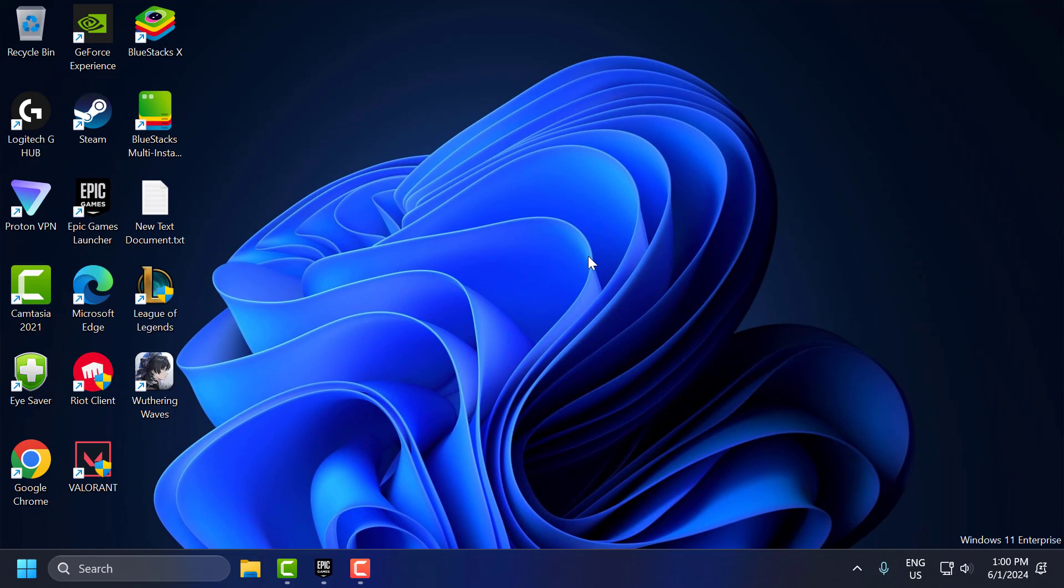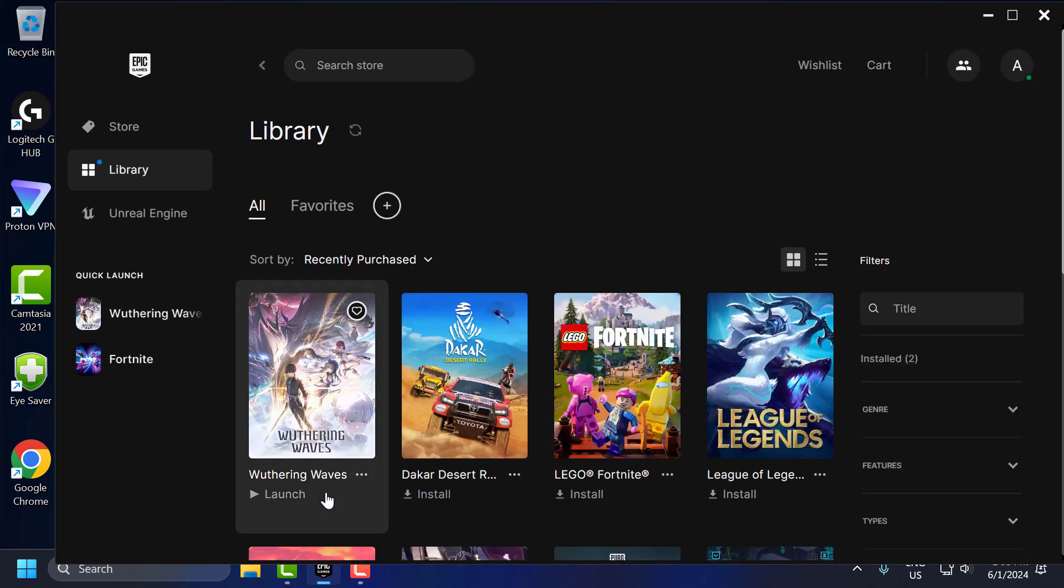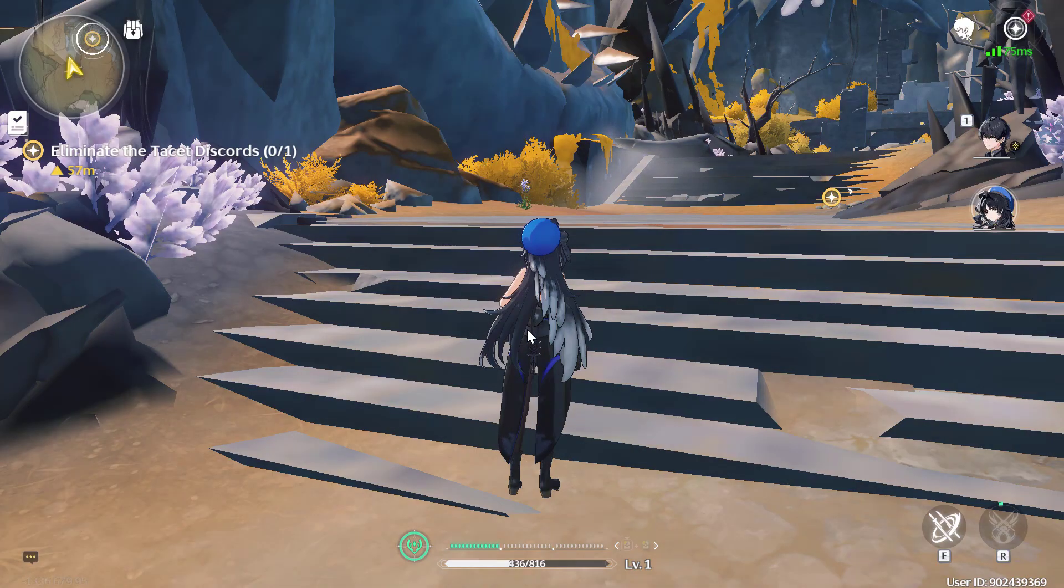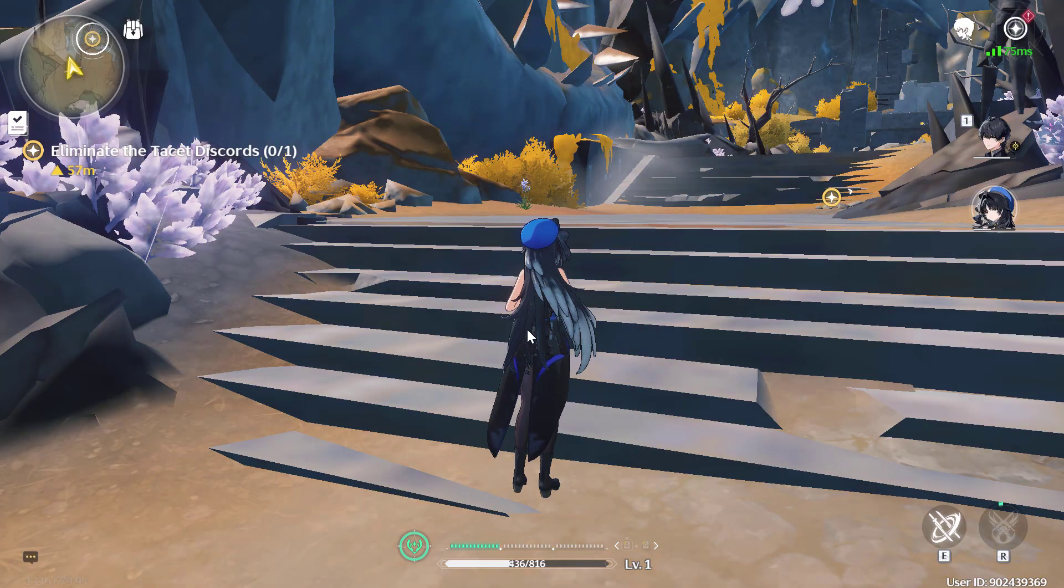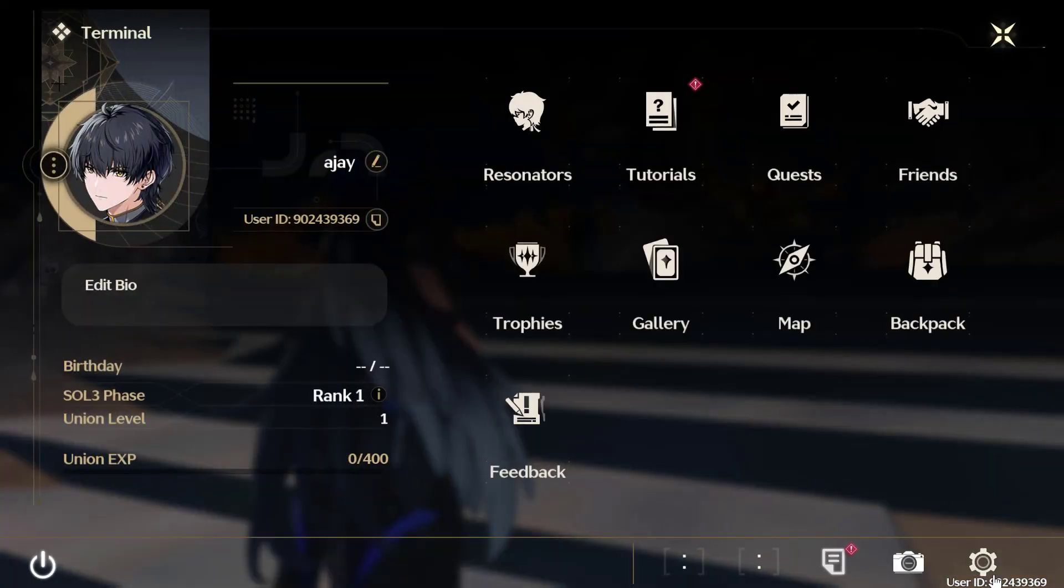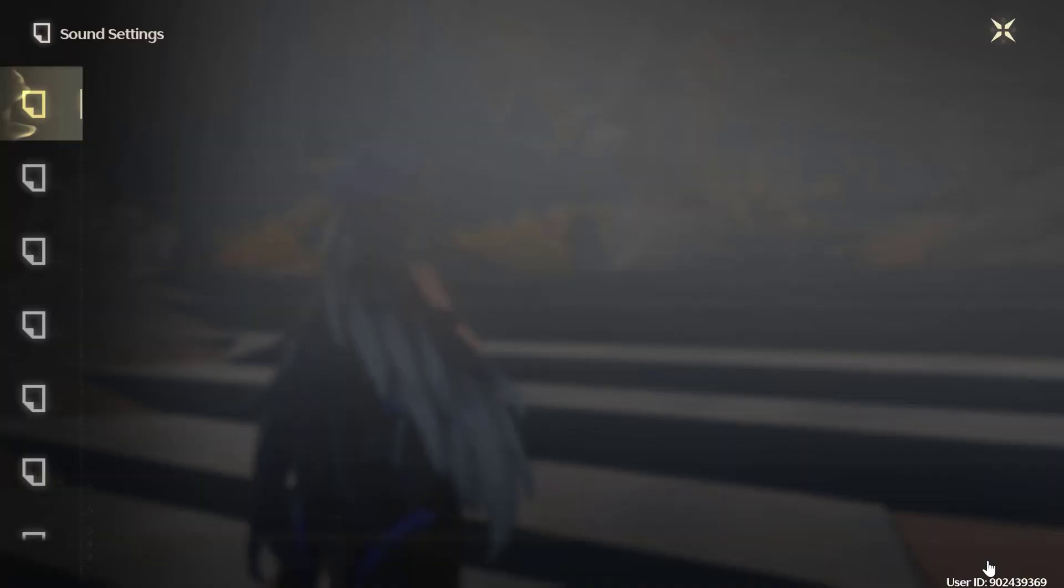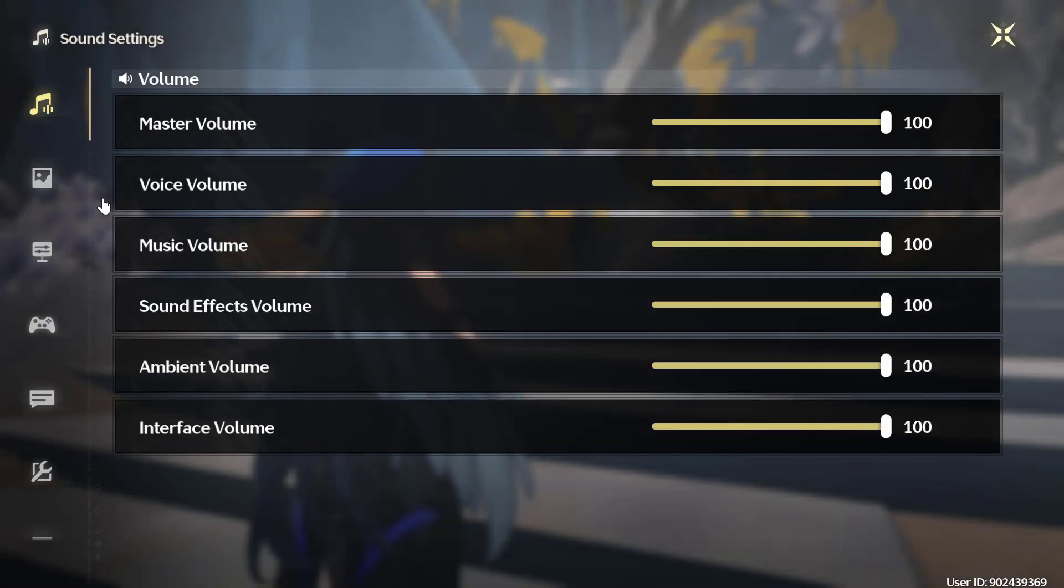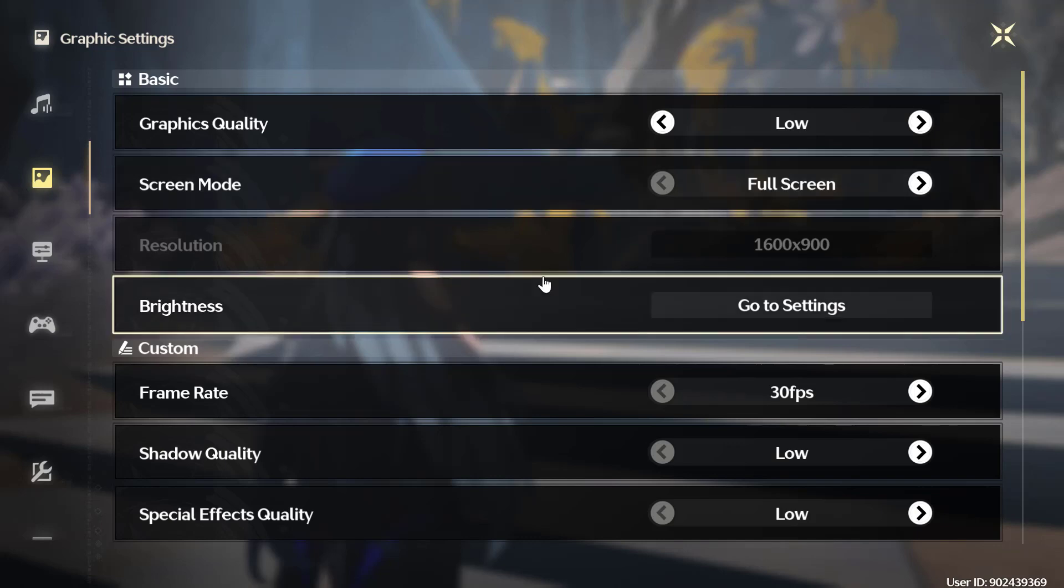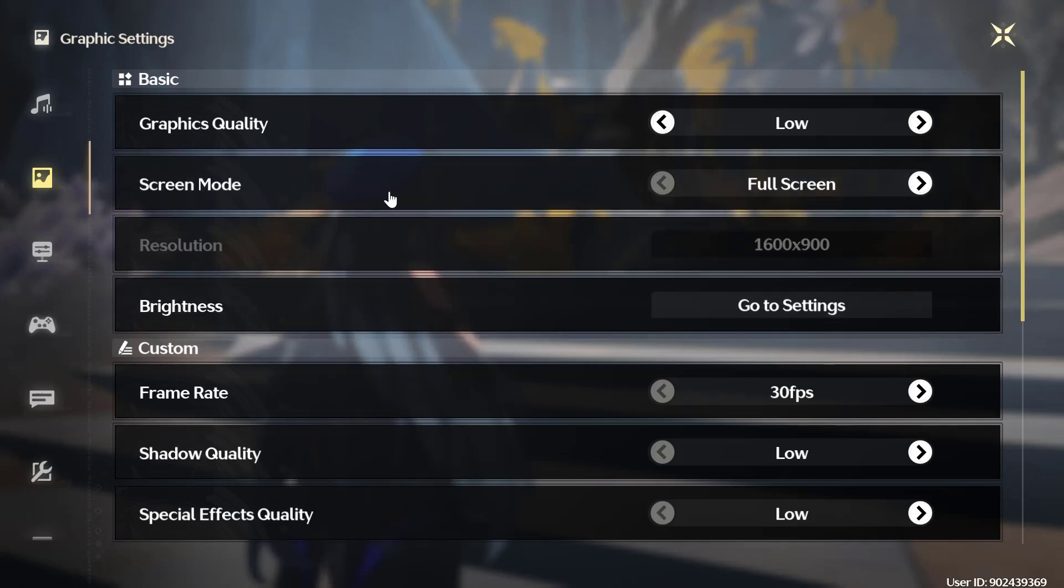The second step is to optimize your game settings. Lowering in-game settings can help reduce lag caused by high system resource usage. To optimize game settings, you just need to open up Wuthering Waves. Press the Escape key on your keyboard and go to Settings. Select the picture icon to open up graphics settings. Lower the graphics settings to reduce the load on your PC.